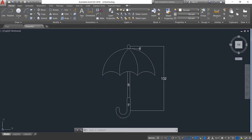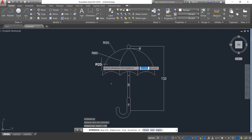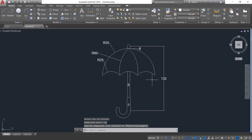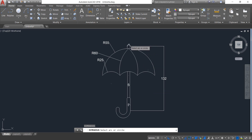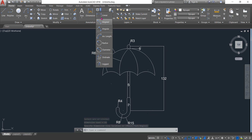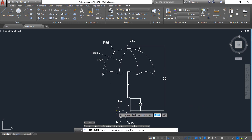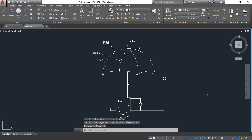Now select Radius dimension. This one is 55 — enter. This one is 60 — enter. This one is 25 — enter. This one is 3 — enter. This one is 4 — enter. This one is 8 — enter. This one is 15.